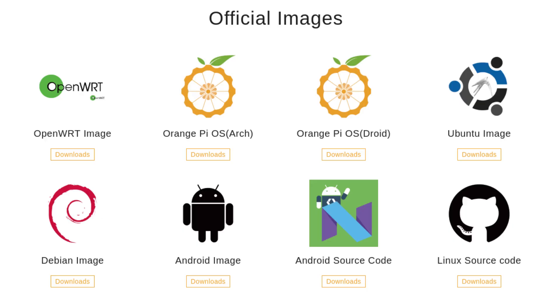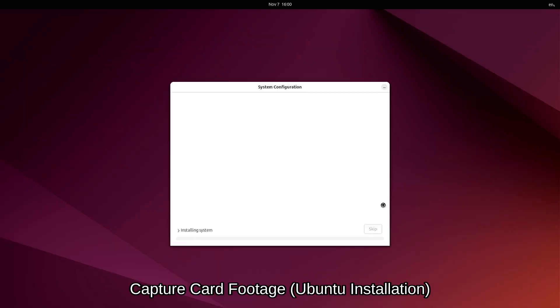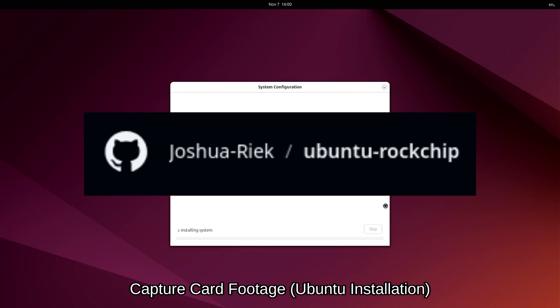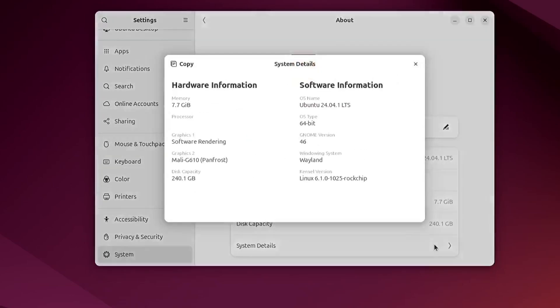So the first thing we should discuss is the operating system. Orange Pi have quite a few operating systems on their website for this board, and there's also a build of Armbian. But the OS that worked the best from my testing is Joshua Reek's Ubuntu Rockchip, and the reason is because it comes pre-installed with the Panfrost graphics driver, which uses hardware rendering,